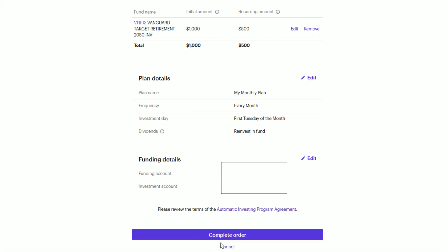And if everything checks out, just go ahead and click where it says complete order. And then you should have automatic investing or recurring investing set up in your E-Trade account with all the specifications that you've entered in.